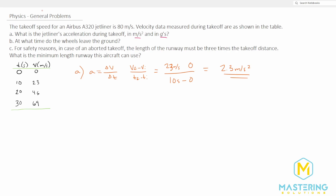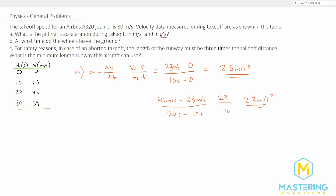Now let's figure out the acceleration for the next section. We have the final velocity 46 meters per second minus 23 meters per second, divided by 20 seconds minus 10 seconds. So 46 minus 23 is 23, divided by 10, which gives us the exact same 2.3 meters per second squared.